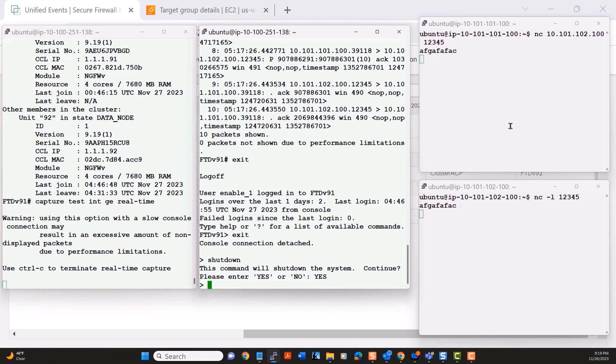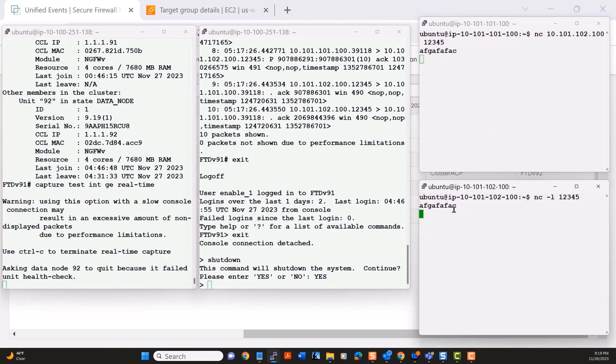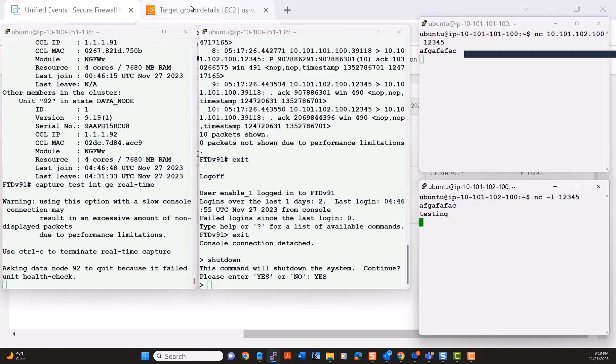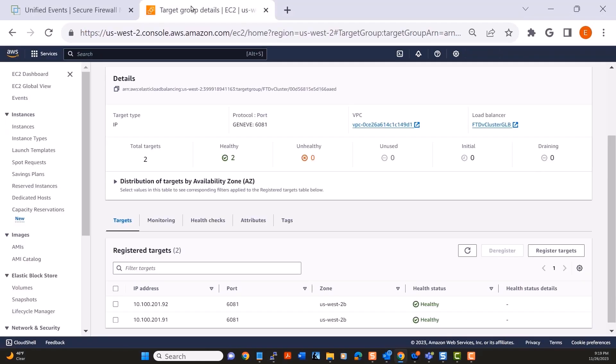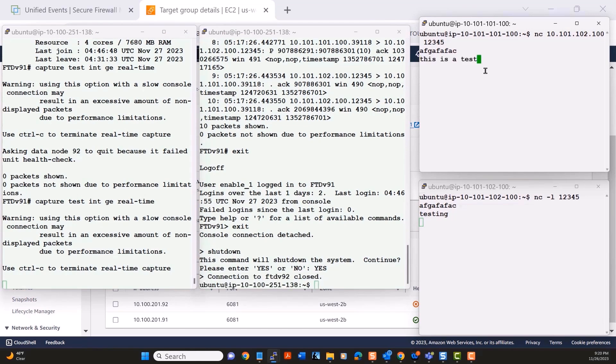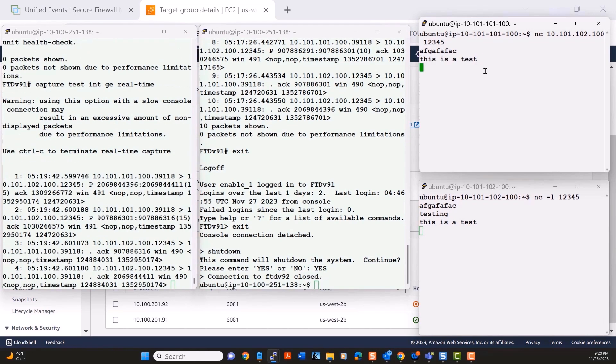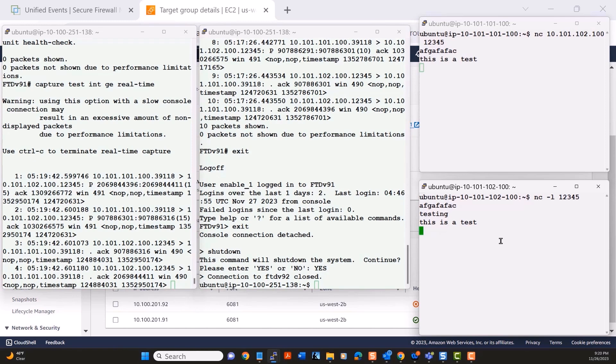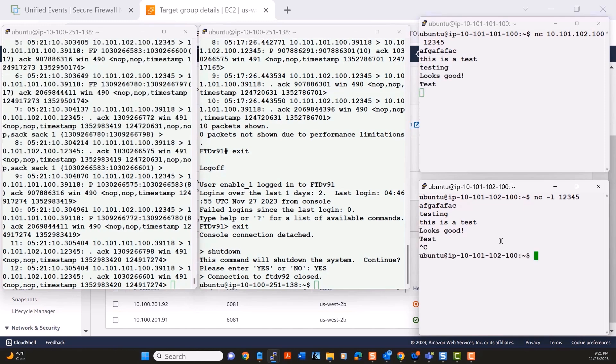You'll see that the cluster very quickly determines that that node is unhealthy and removes it from the cluster. Also, fairly quickly, AWS will determine that one of the nodes is unhealthy and it will start to rebalance the connection. Notice we did lose one line, that testing line. But other than that, we see now that the connection is still persisting and is going through the first node for inspection.